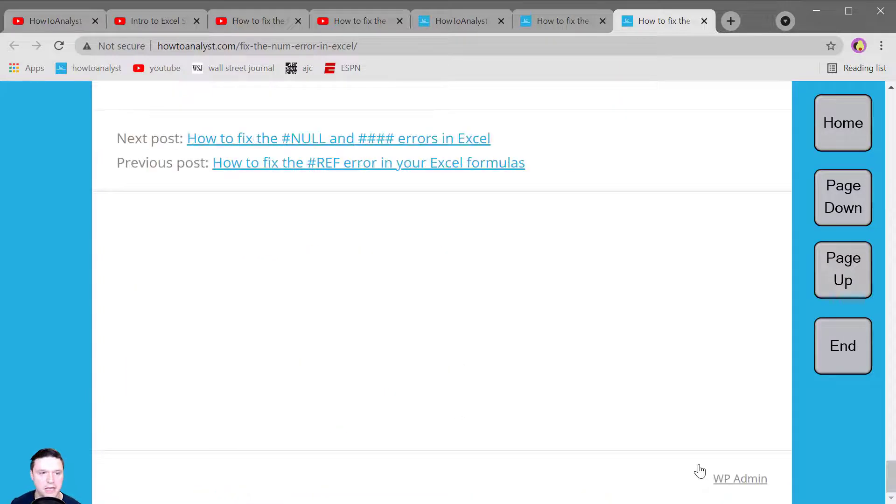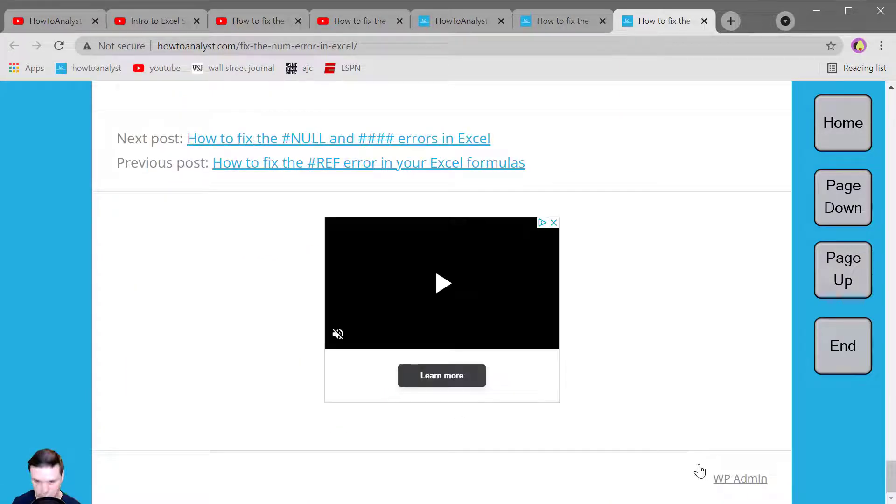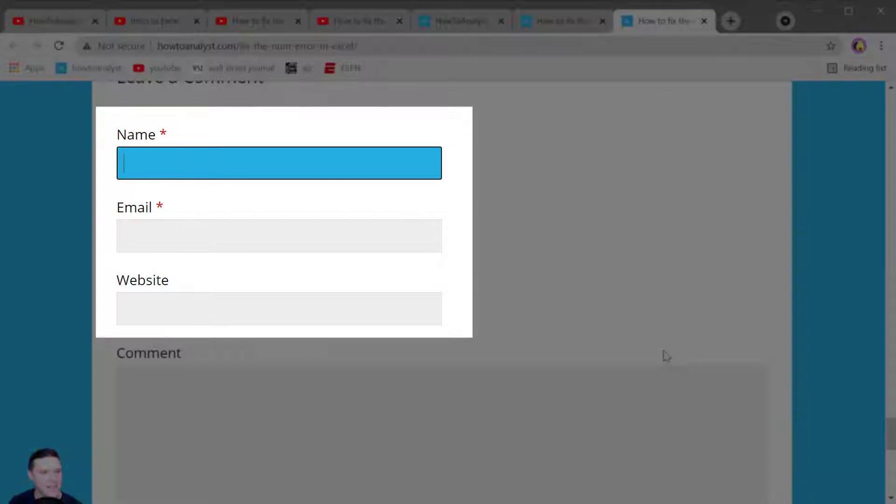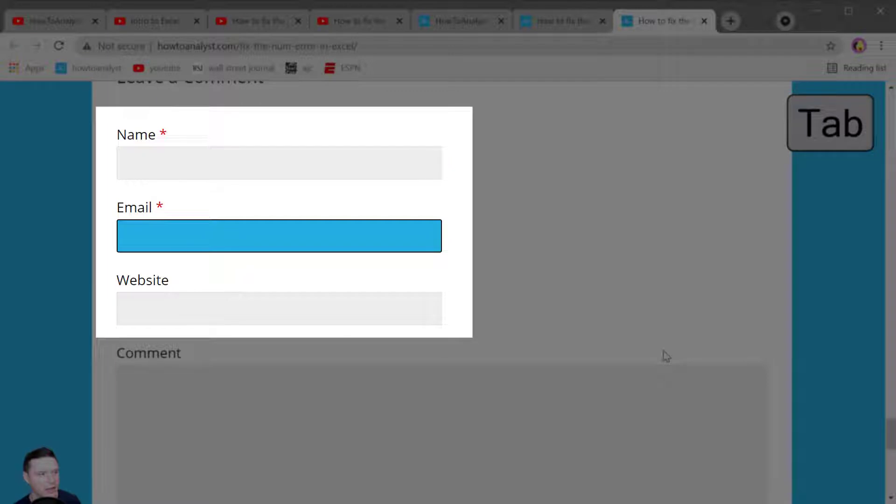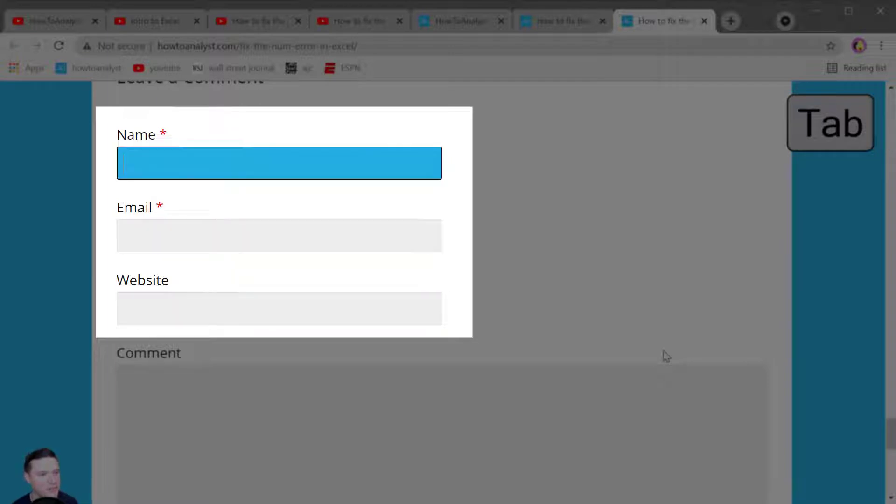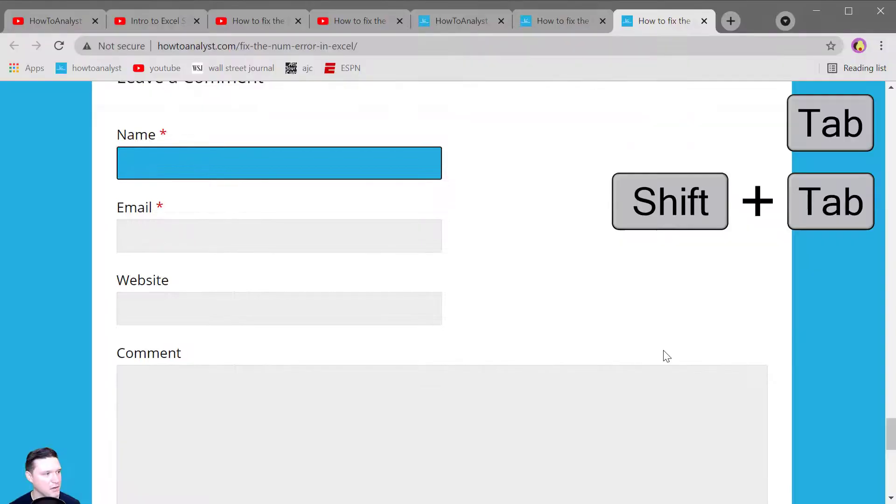To go to the bottom of the page press the end button. Now if you find yourself in a form or something like this the tab button lets you browse the clickable items moving forward and the shift tab key lets you browse those clickable items moving backward.